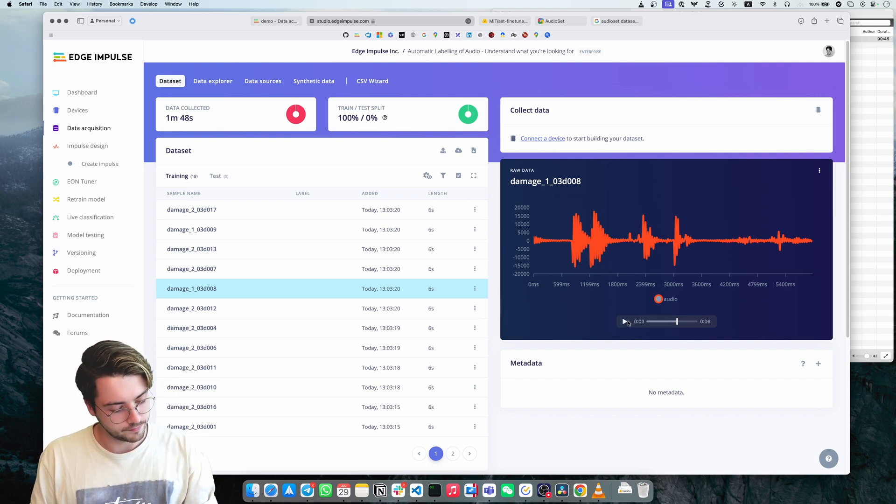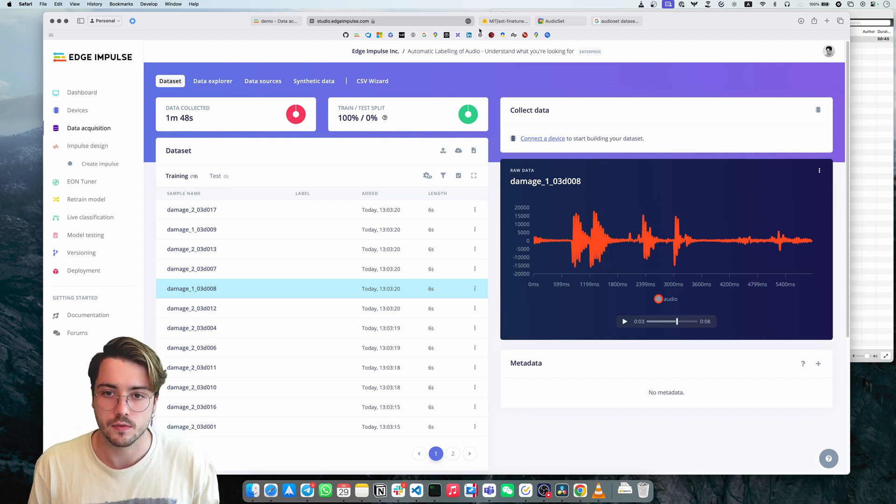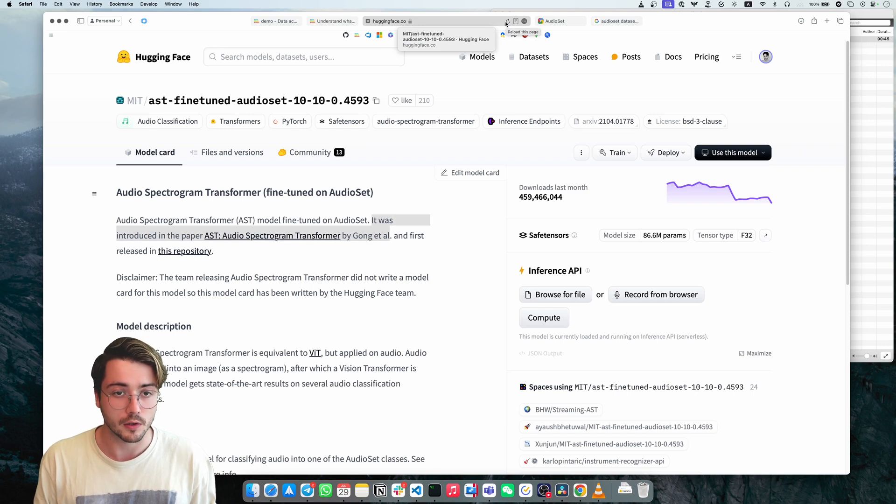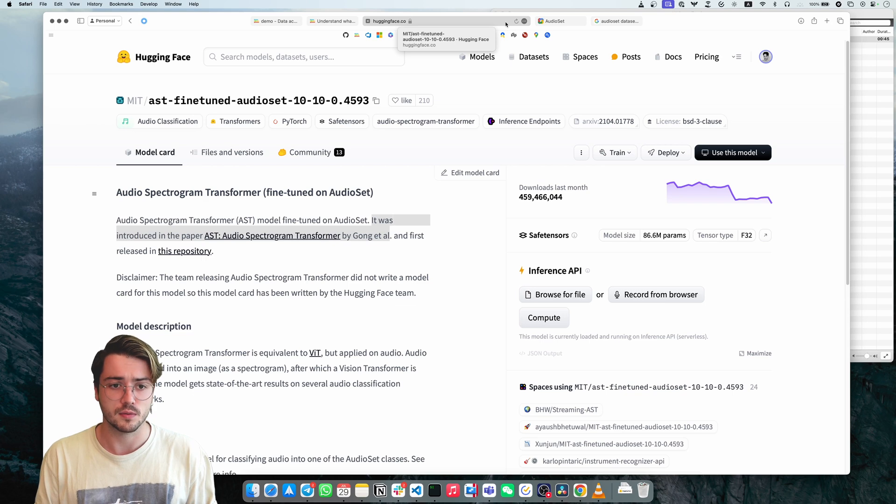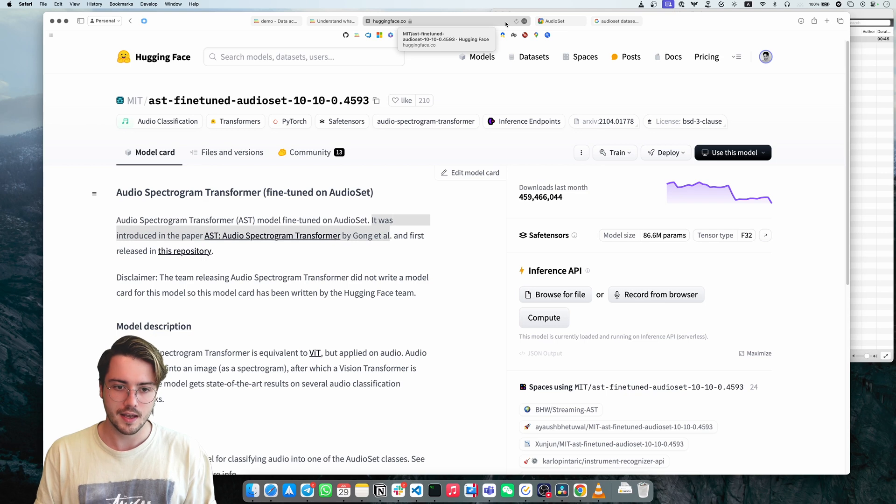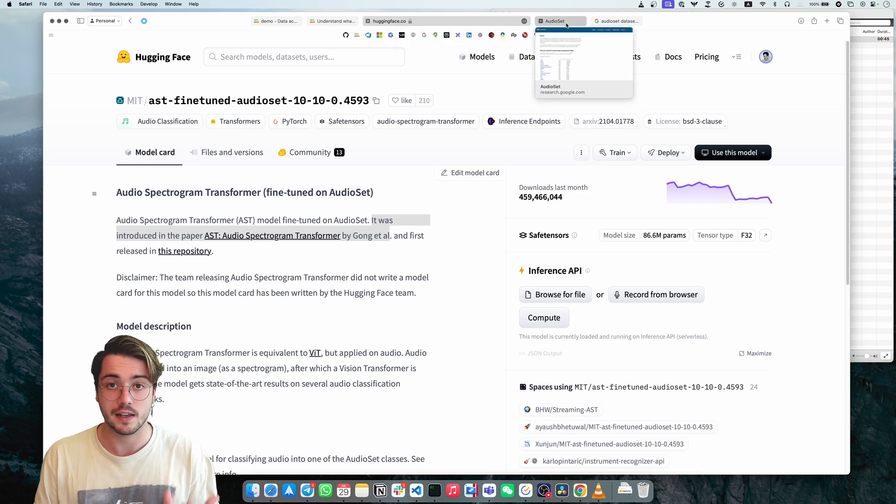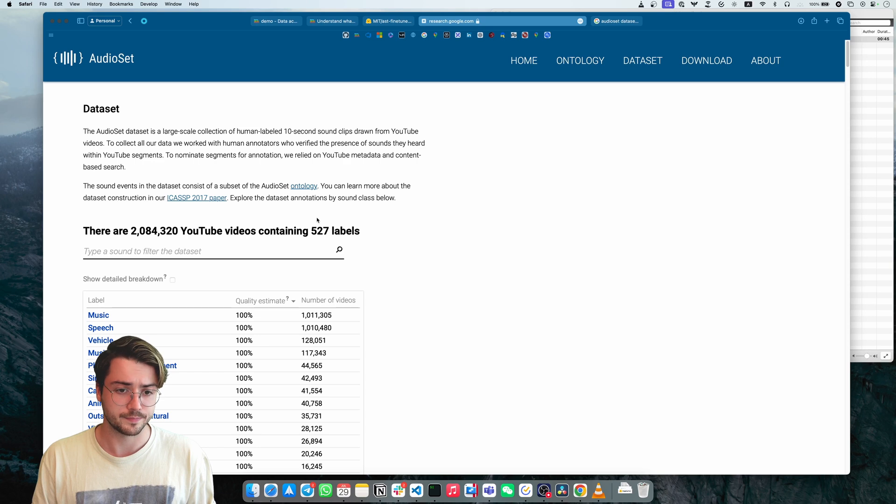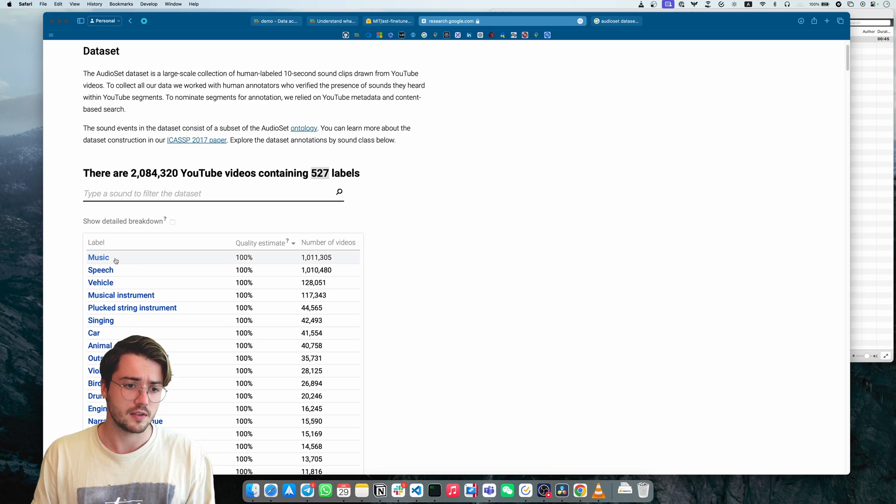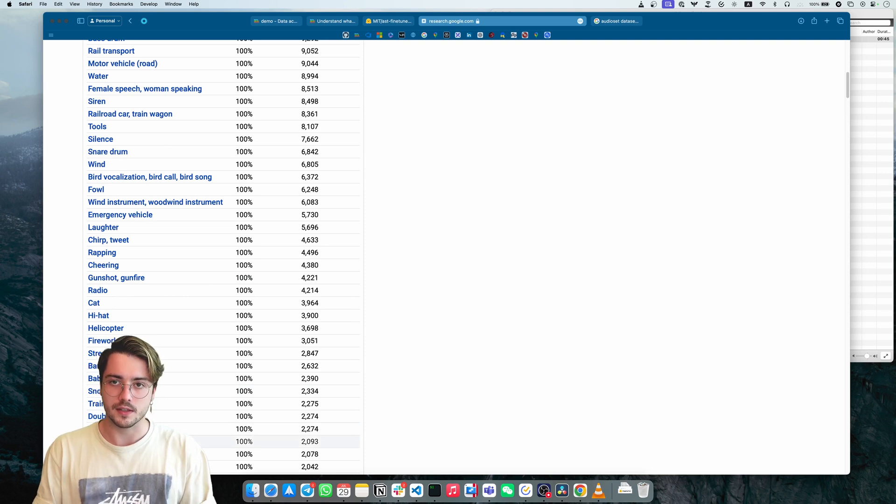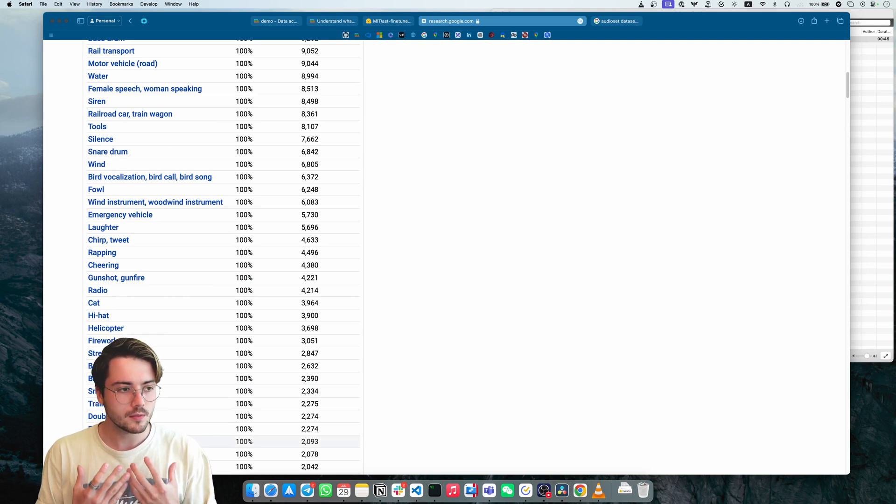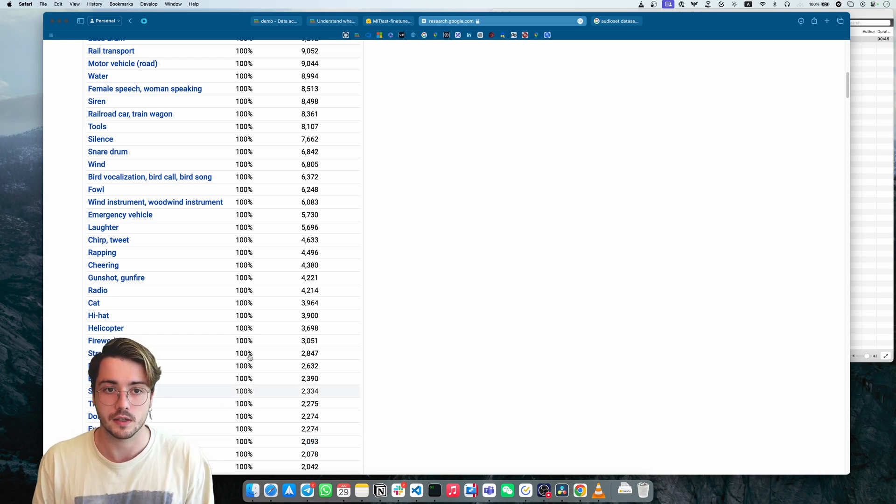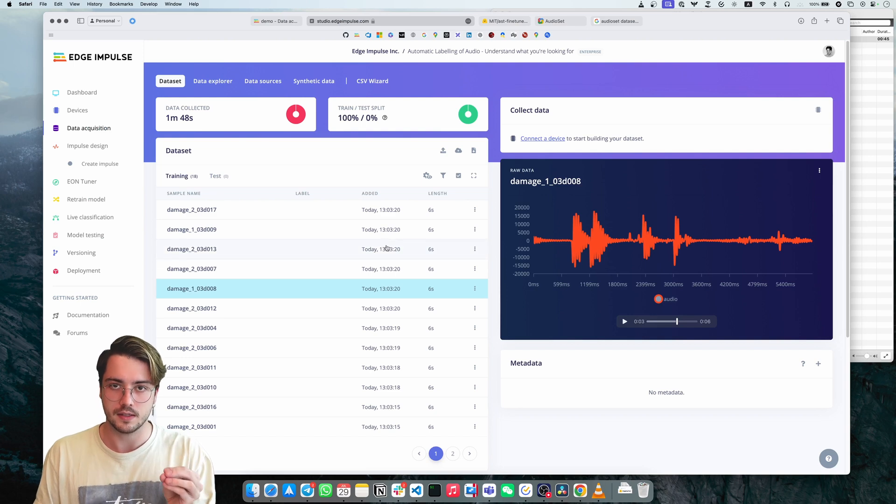So now what we're going to do with this transform block is use a large foundation model that's hosted on Hugging Face. It's called AST fine tuned on audio set. So this model is already trained and it can detect a certain set of classes that it's trained on. It's trained on audio set, which is a data set from Google that can distinguish between 527 different labels. You see music, speech, vehicle, and all sorts of different ones. So this is what this model knows. The question is how can we leverage